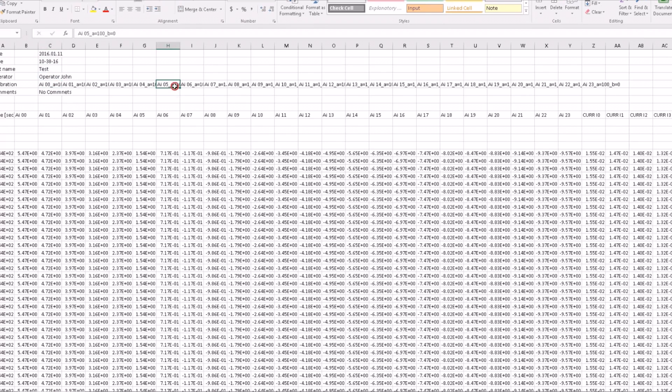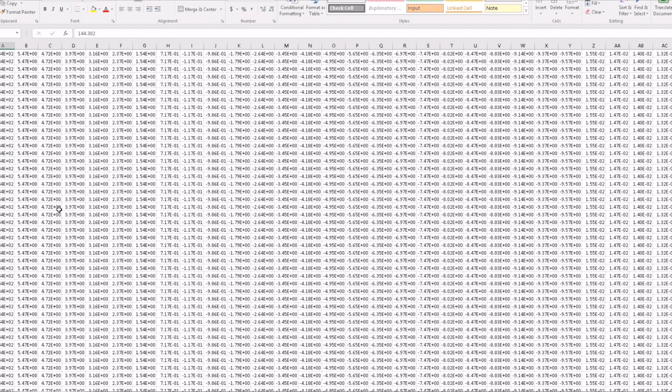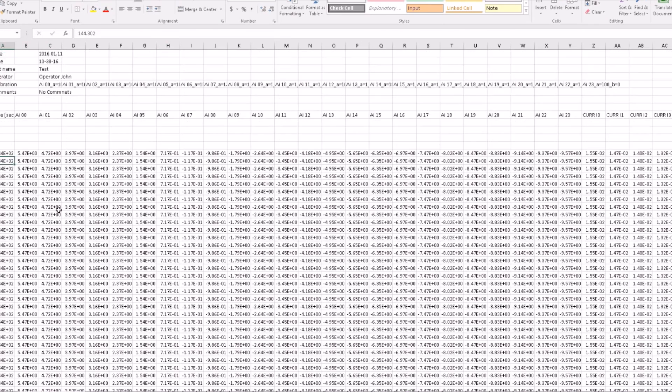Below this, you can find measured information, which includes a time column and the logged acquired signals. The file is produced in Excel format, so it's easy to view and manipulate the data.